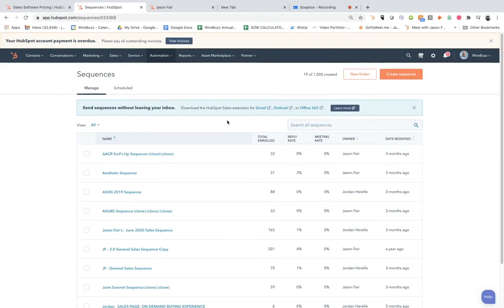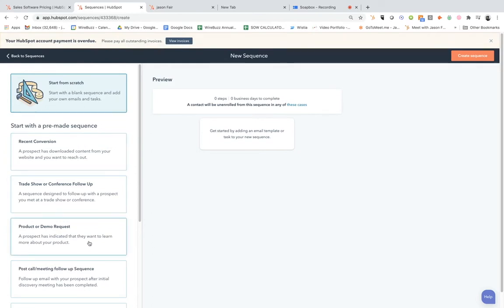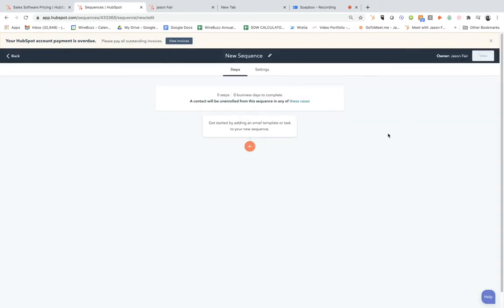You want to create anywhere from three to five messages. So when you go in here to create the sequence, you come here, you can either create from scratch, based on a recent conversation, trade shows, product demos, or post-call meeting follow-up sequence. So there's a lot of variety of ways. I'm going to show you how I've done it specifically like conference outreach. Let me show you starting from scratch.